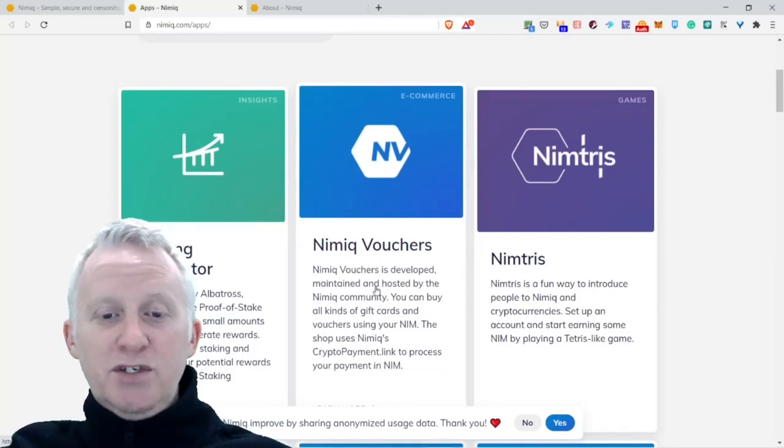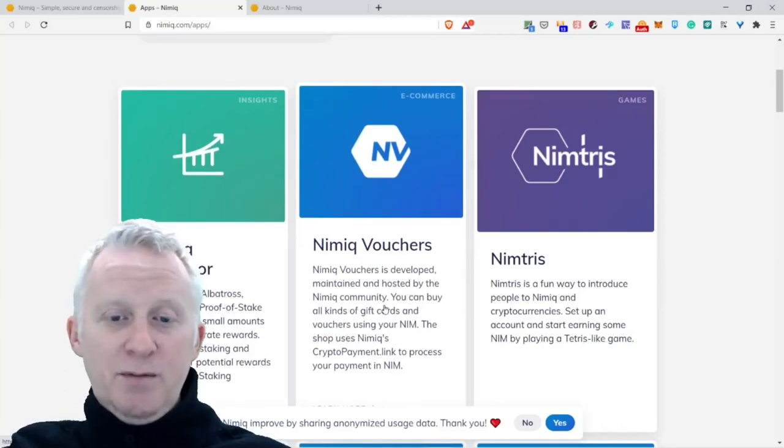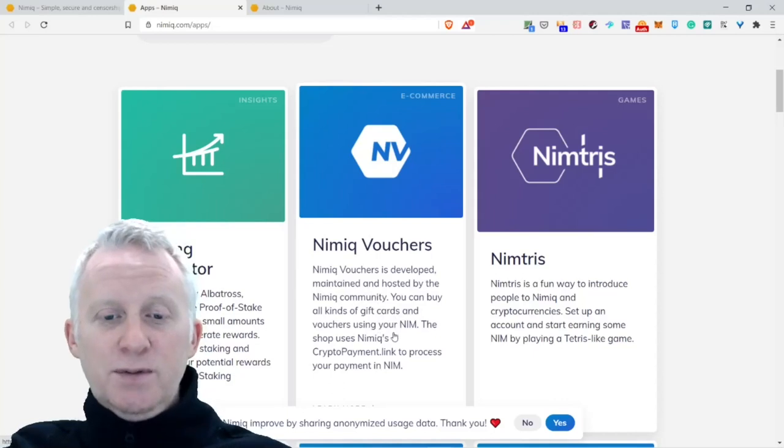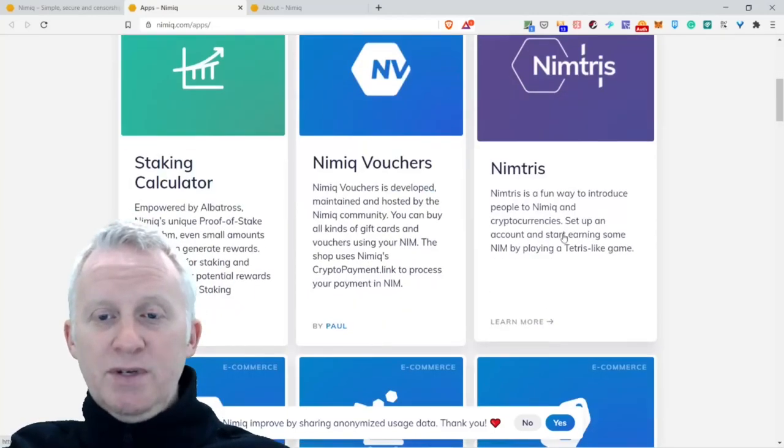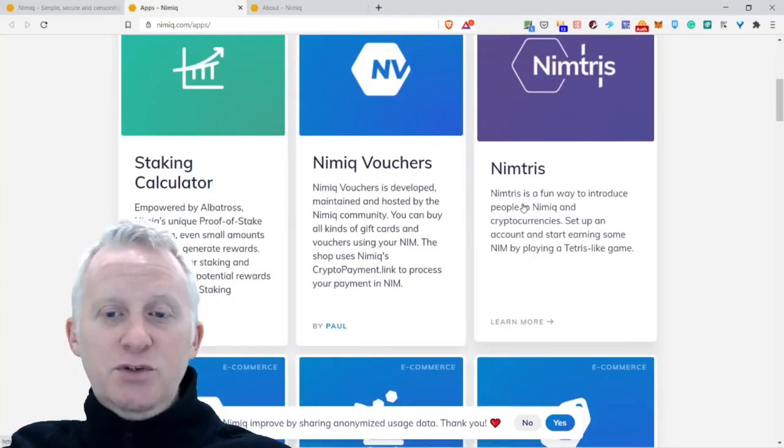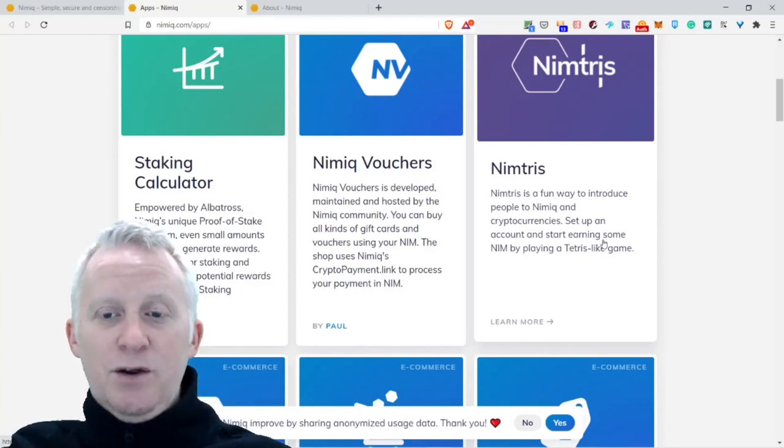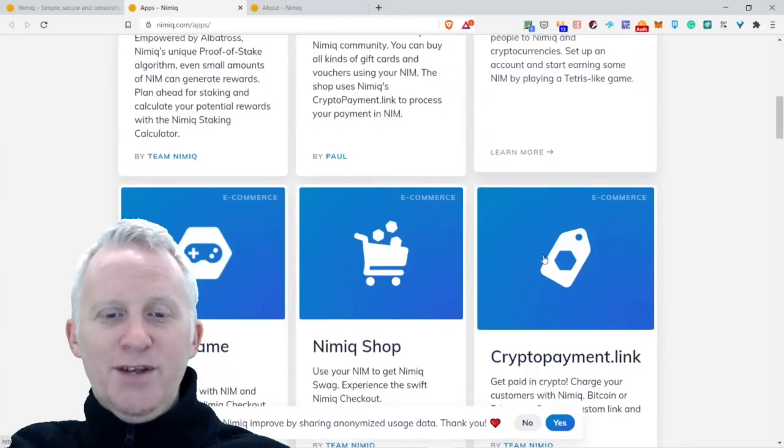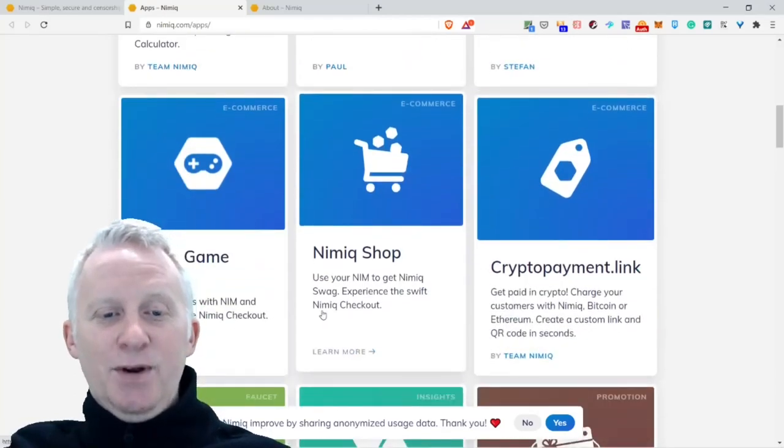Nimiq Vultures. Nimiq Vultures is developed by Nimiq community. You can buy all kinds of gift cards in virtual using your NIM. Pretty cool. Nimiq Vultures is a fun way to introduce people to crypto. Get set up and start earning some NIM by playing a Tetris-like game. Wow, pretty cool.